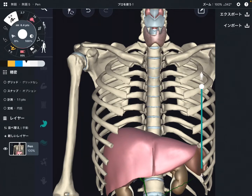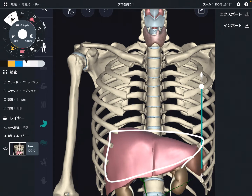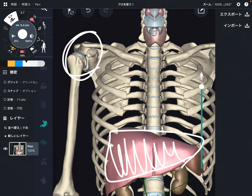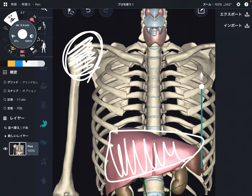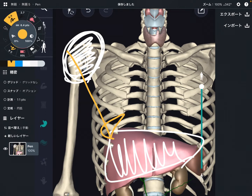In this video, I am going to explain why internal organ restriction can affect joints. I'm going to explain the relationship between the liver and the right shoulder. This relationship is very important, because when you have right shoulder pain or right shoulder tightness, this tightness can be from the liver.